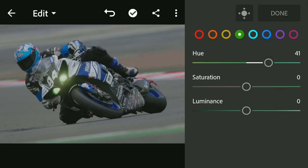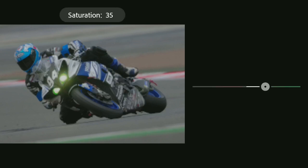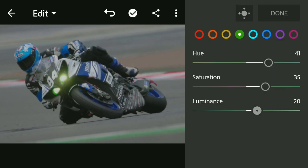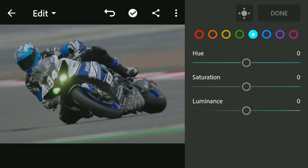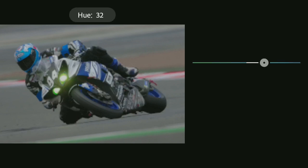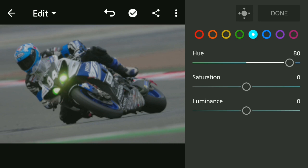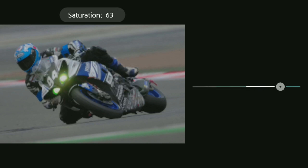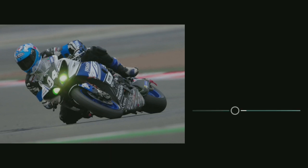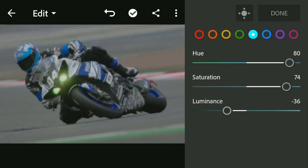We don't have to change the shade. This picture is dark. We have a blue color in the helmet. The saturation is dark.